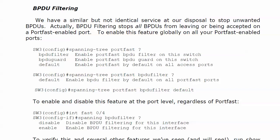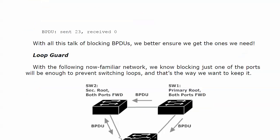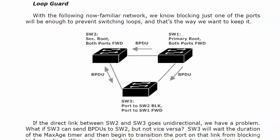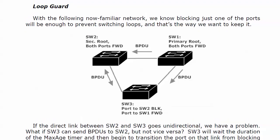So what I want to do right now is talk to you for a moment or two about loop guard. And yes, we do have another guard. Now, with this now familiar network, we know that blocking just one of the ports is going to be enough to prevent switching loops. And that's the way we want to keep it.